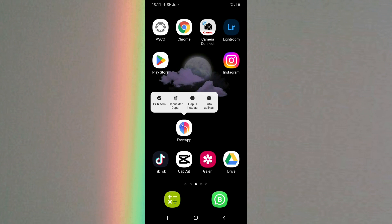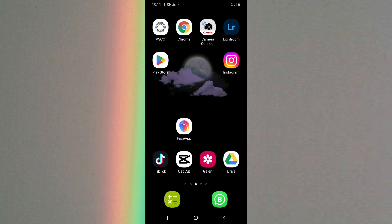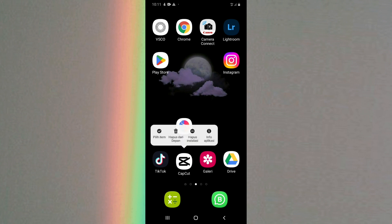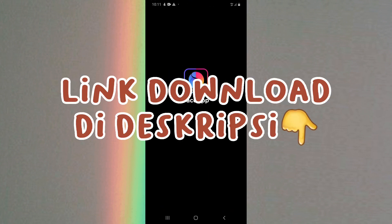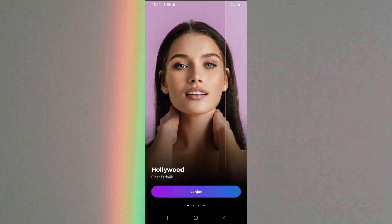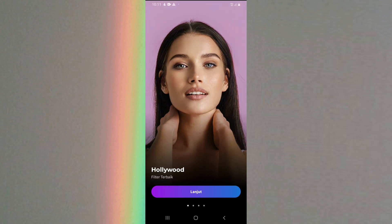Untuk editnya, pertama kalian harus download dulu aplikasi yang bernama FaceApp. Kalian bisa download di Play Store ataupun di App Store. Kemudian kalian juga harus download aplikasi CapCut untuk ngedit videonya. Untuk link downloadnya bakal aku taruh di deskripsi, jadi buat kalian yang bingung carinya bisa klik link yang ada di deskripsi.